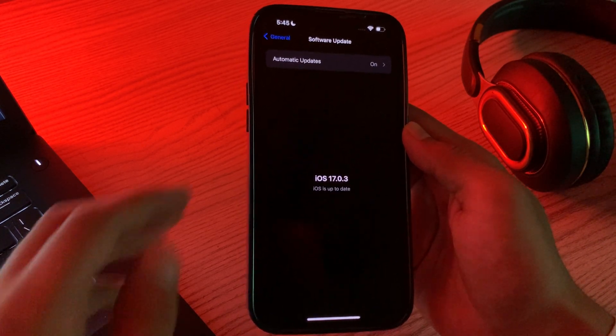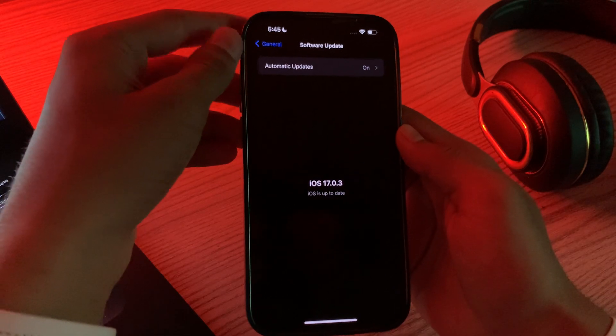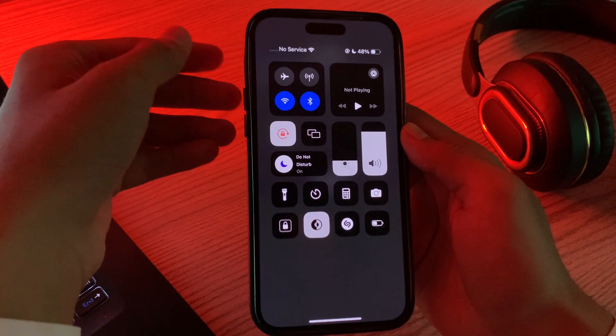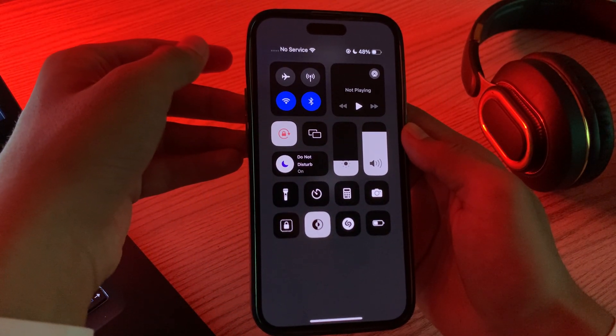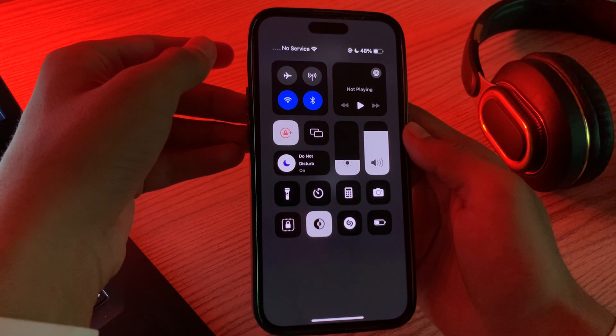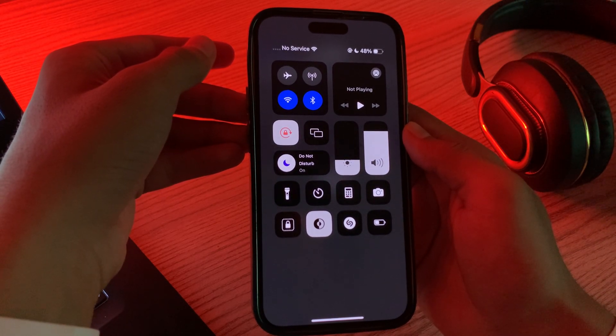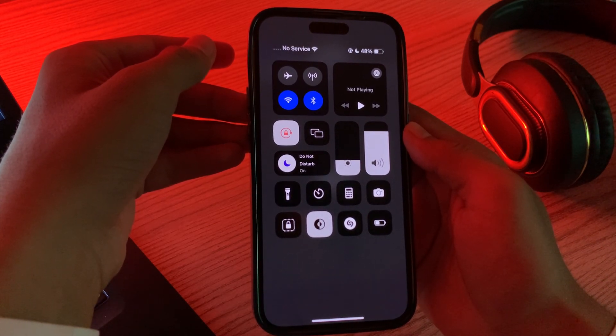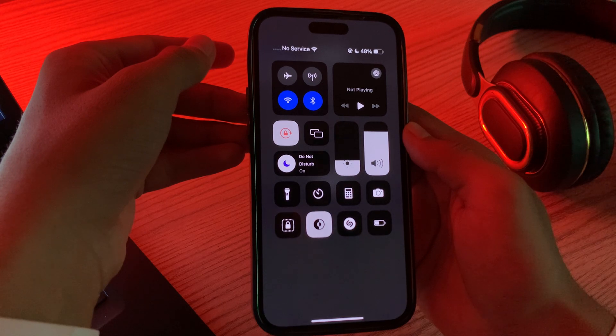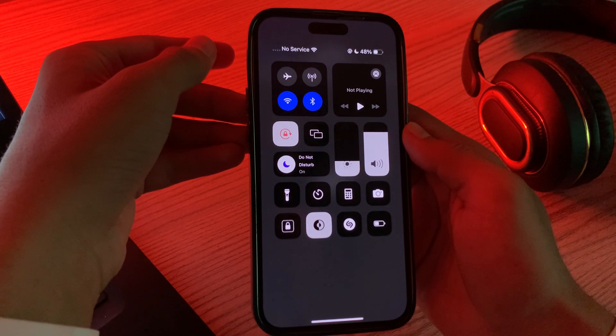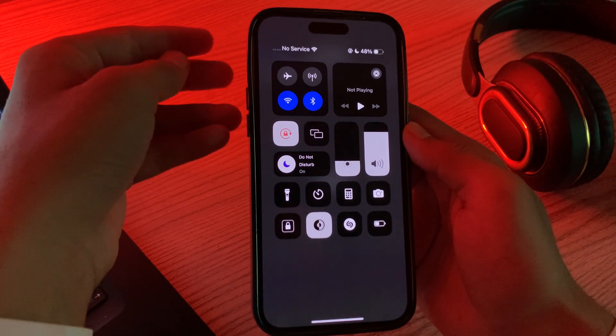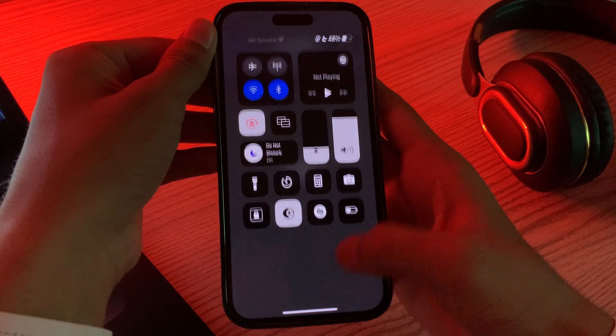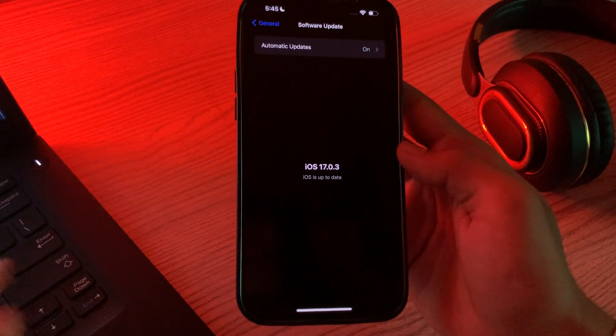Then you have to check your cellular connection. Make sure that you have a stable cellular connection. If you are in an area with poor reception, it might affect voicemail functionality. Make sure that you have a strong and stable cellular connection.